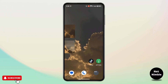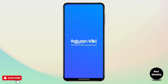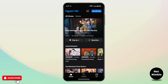First of all, on a mobile device launch the Rakuten Wiki application and make sure that you're logged into your account. Once you're on your home page, navigate to the bottom right and tap on the Me icon.